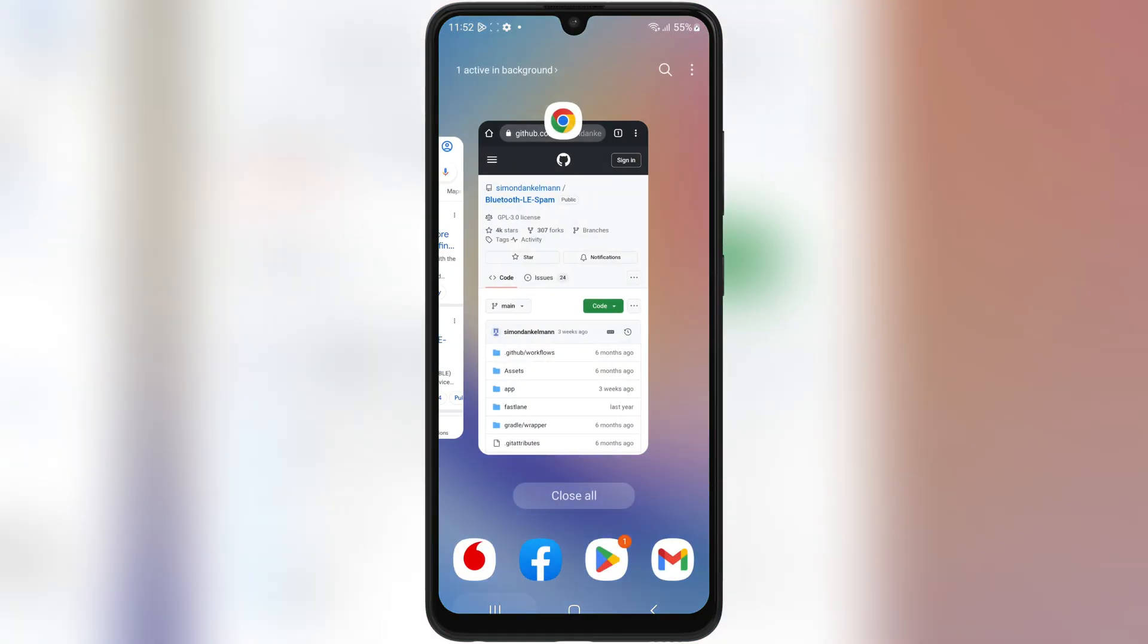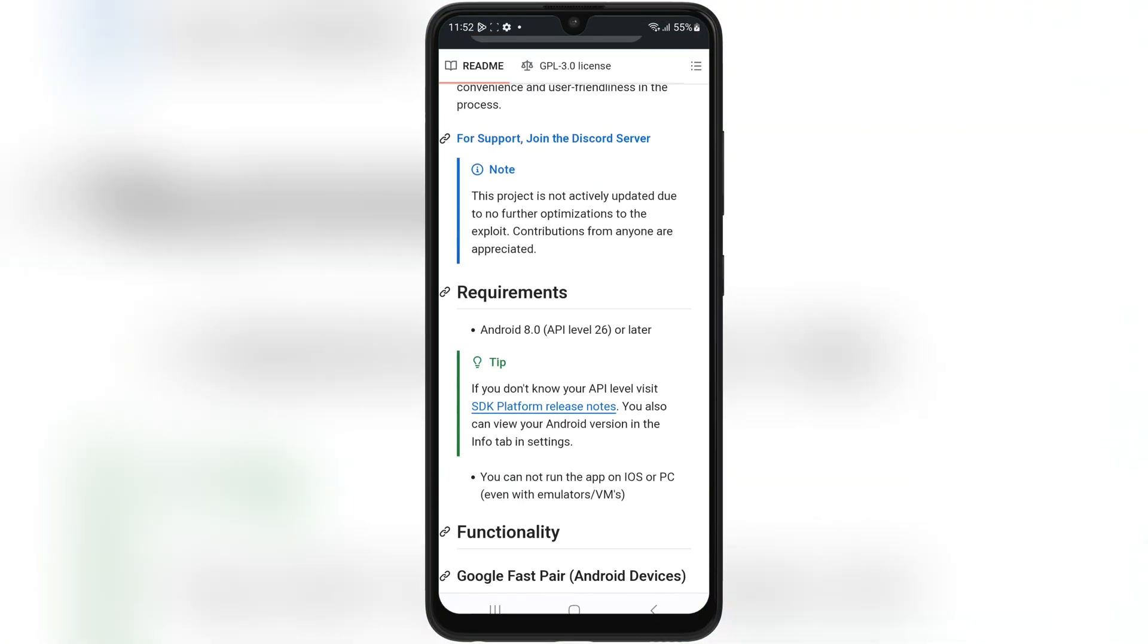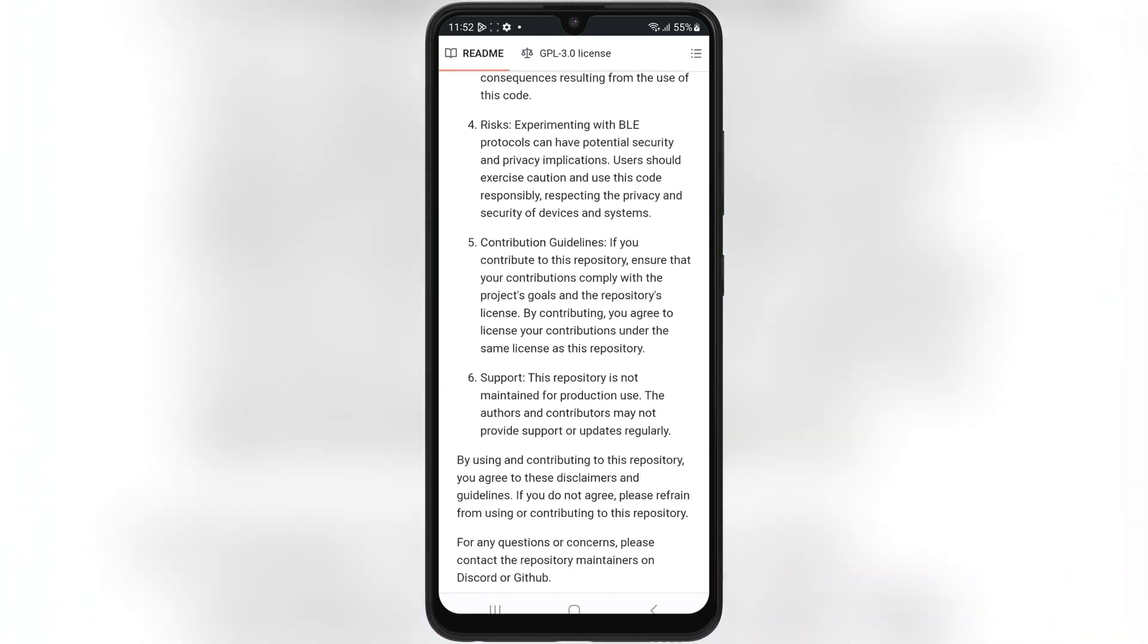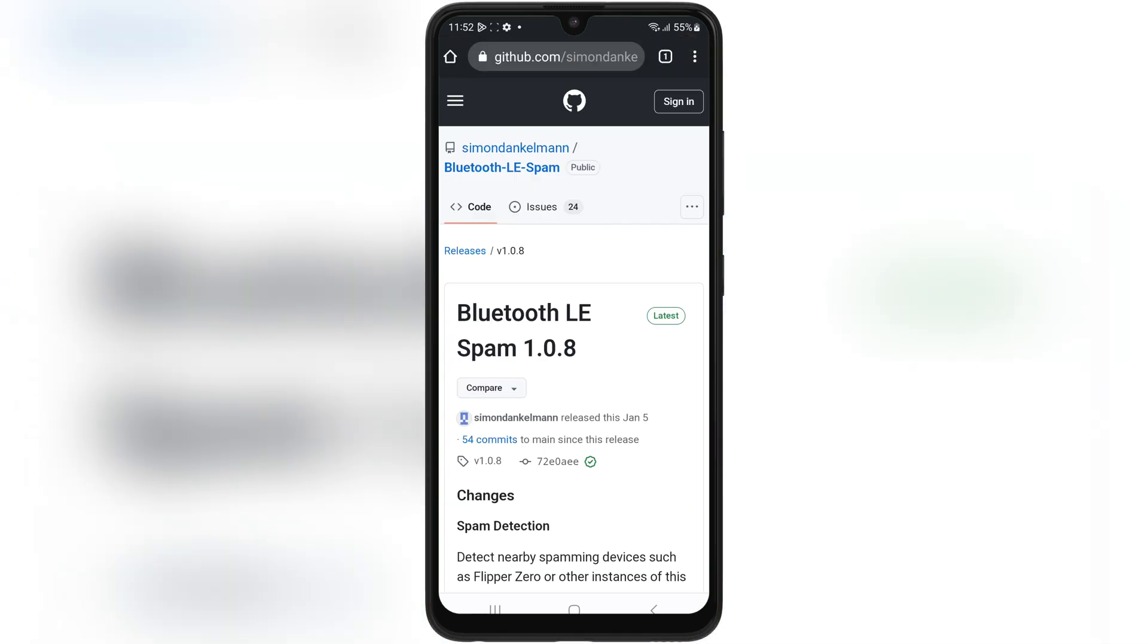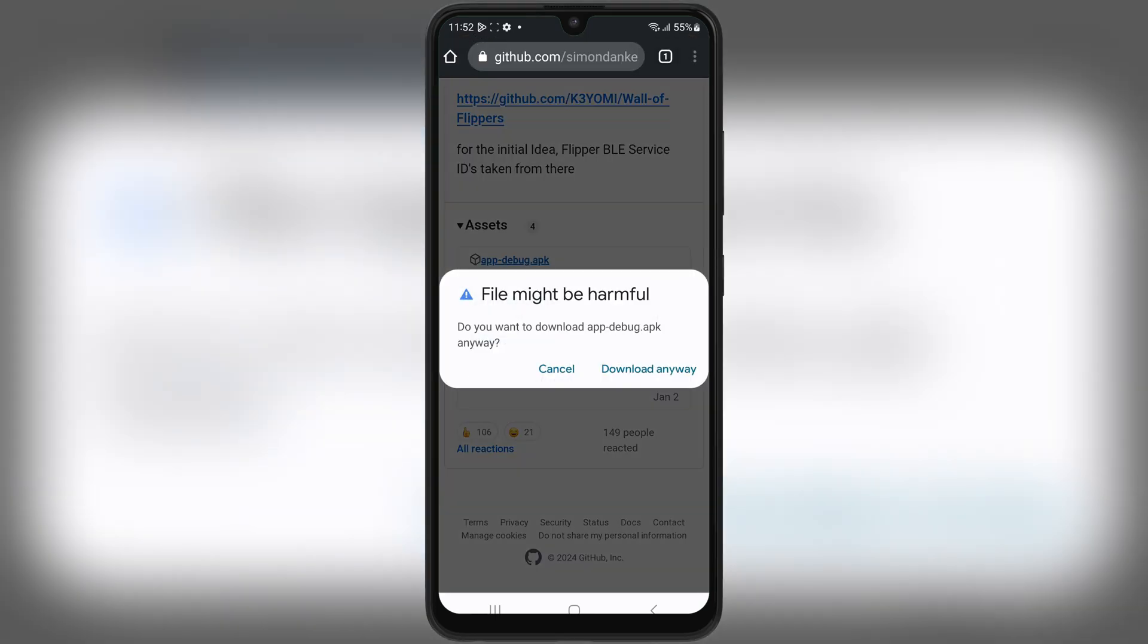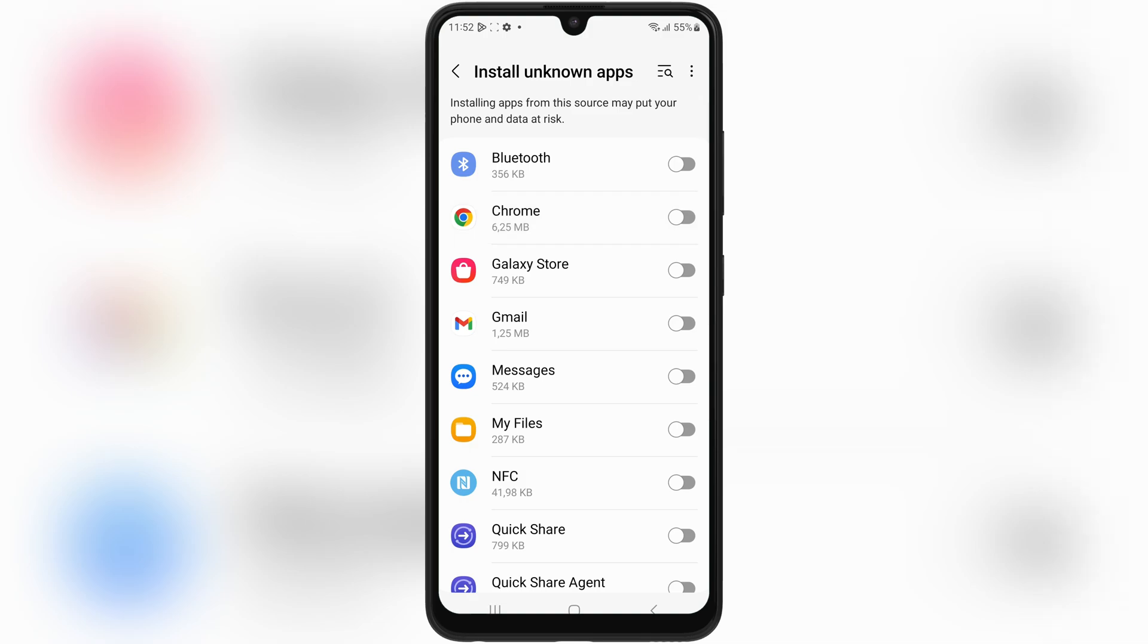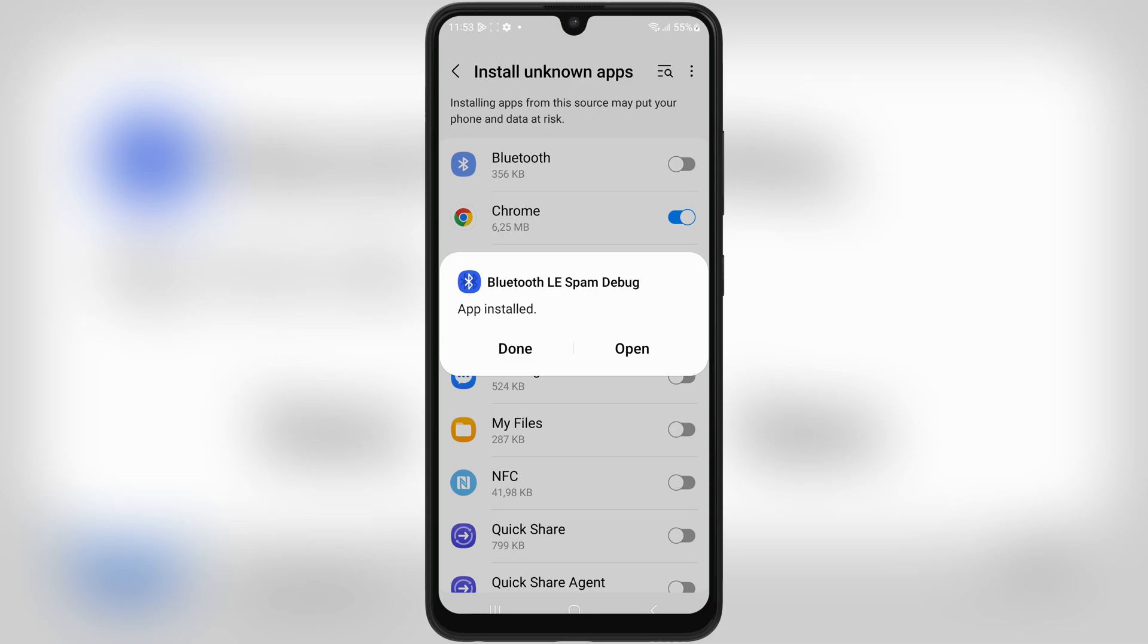For this test, I'll be using an Android device with Bluetooth LE Spam app to simulate Bluetooth LE spam. This will repeatedly send pairing requests to an iPhone running the latest iOS 18. Apple has been improving its Bluetooth management with every iOS update, so let's see if iOS 18 can effectively handle or block these spammy pop-ups. Bluetooth LE Spam app focuses on utilizing Android smartphones' built-in Bluetooth Low Energy functionality to create phantom Bluetooth device advertisements.